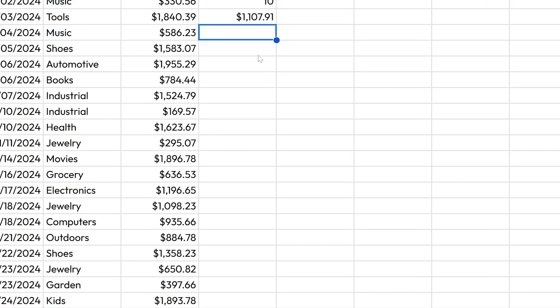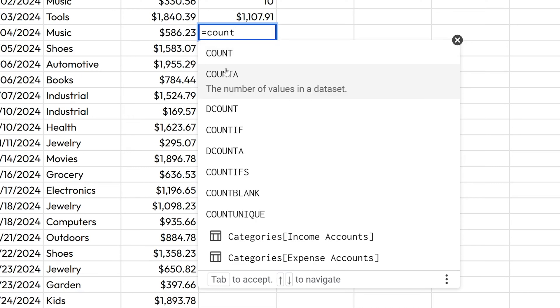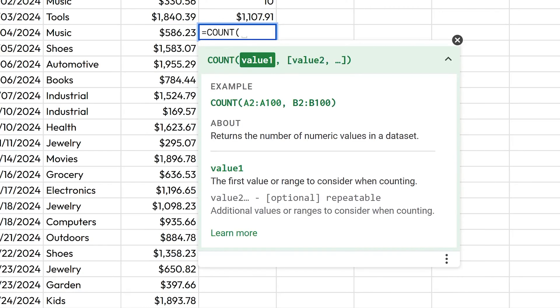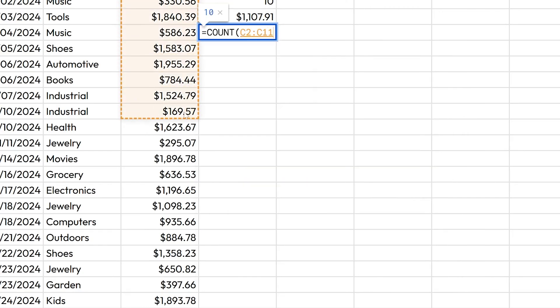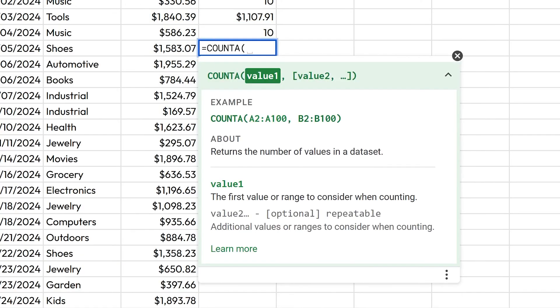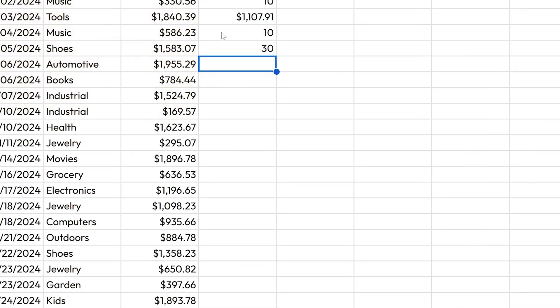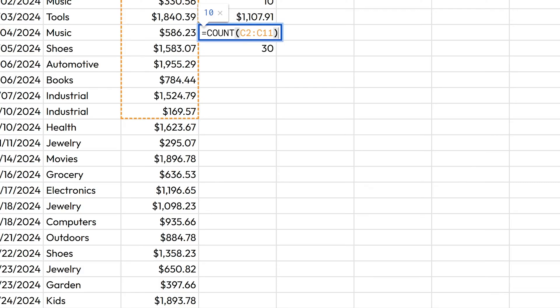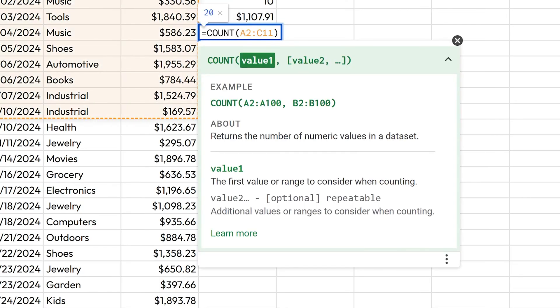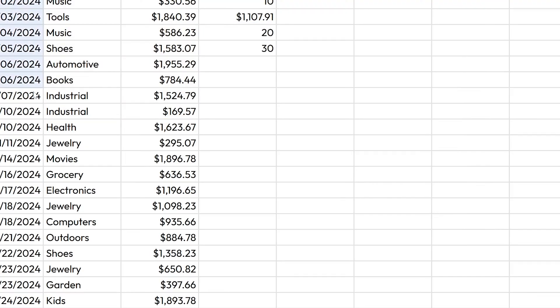All right, but we digress. Back here in our sheet, let's use another basic one called count. This will return the number of numeric values in a data set versus count a, which is the number of values. So if I do this and I go two through 11, that'll be 10 values. But then if I say count a and do all of these, that'll give me 30 values. And I should have done the same exact thing. If I do A2 over there through C11, that'll give me 20 because it's only counting the numeric values in column A and the numeric values in column C.